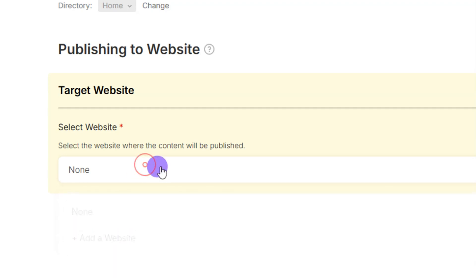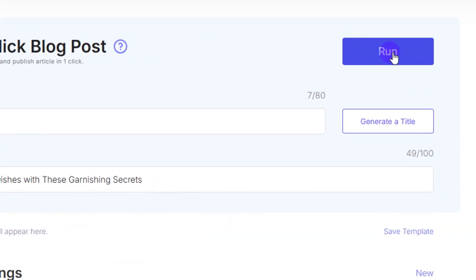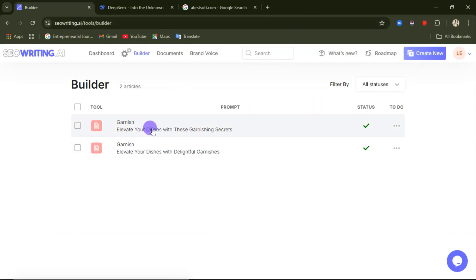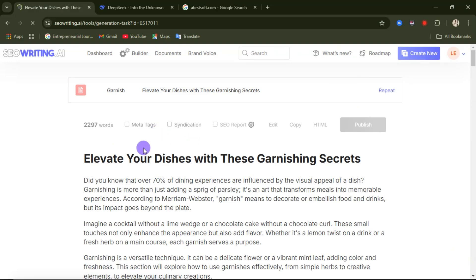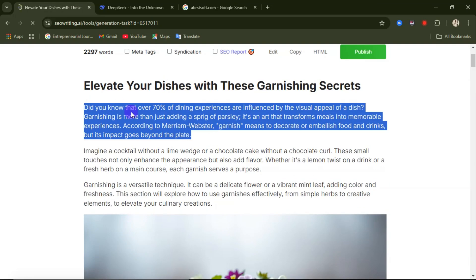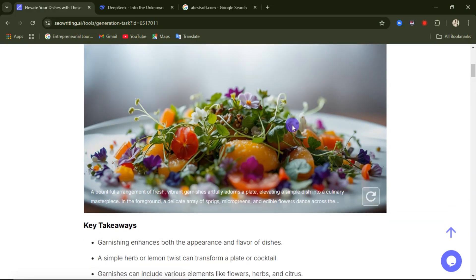Once you're done with the settings, scroll up and click the 'Run' button. It counts to 100 and when done you can preview your article. Click on it to open it up. The title is 'Elevate Your Dishes with This Garnishing Secret.' The statistical facts hook reads: 'Did you know that over 70 percent of dining experiences are influenced by the visual appeal of a dish?' You can see the generated images, and if you want to regenerate an image you can click 'Generate Another Image.'